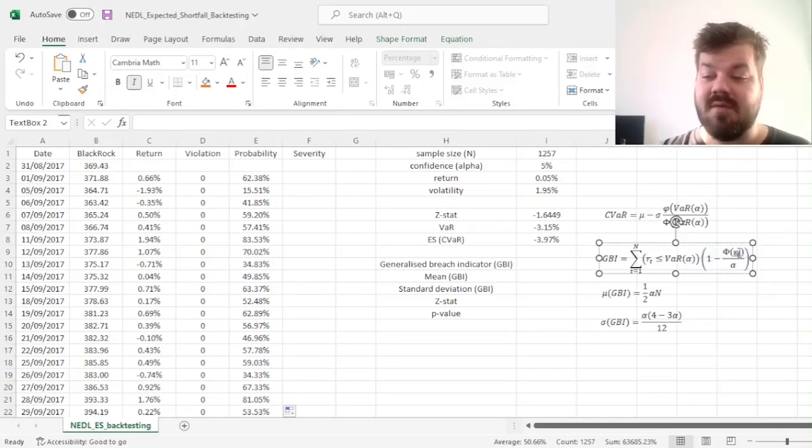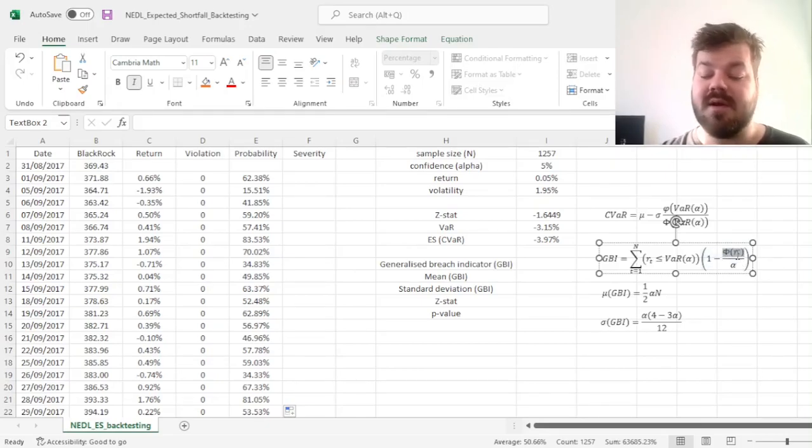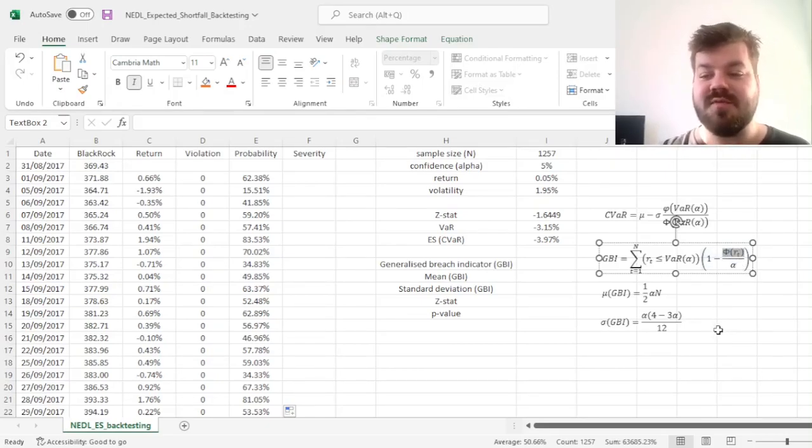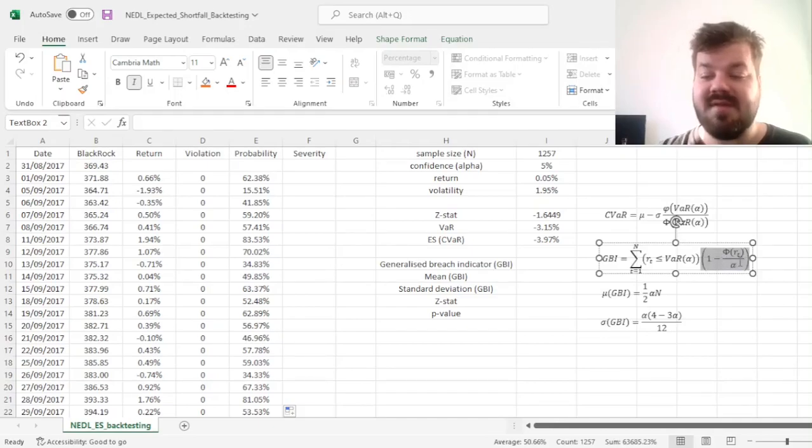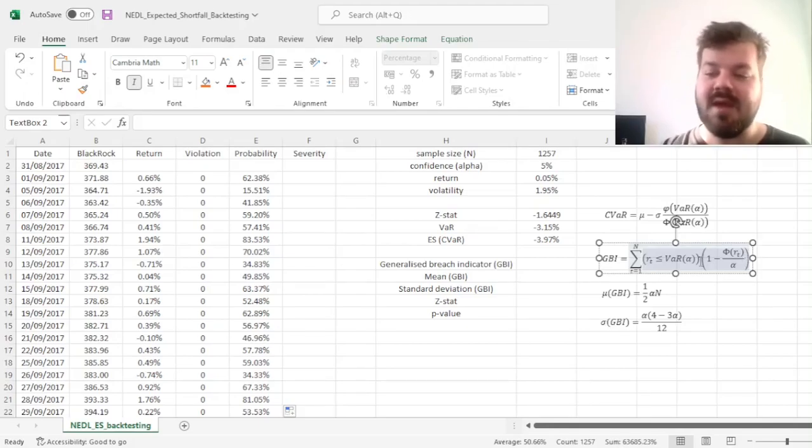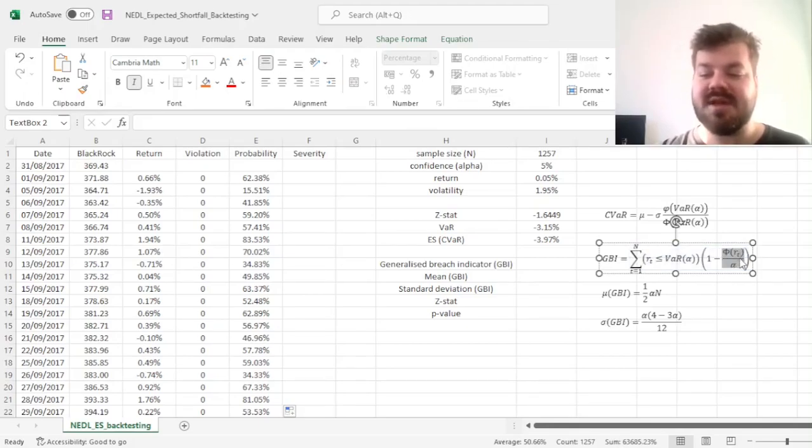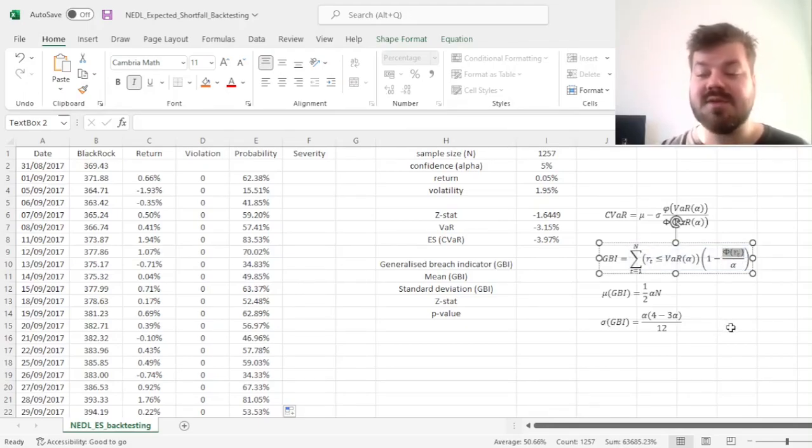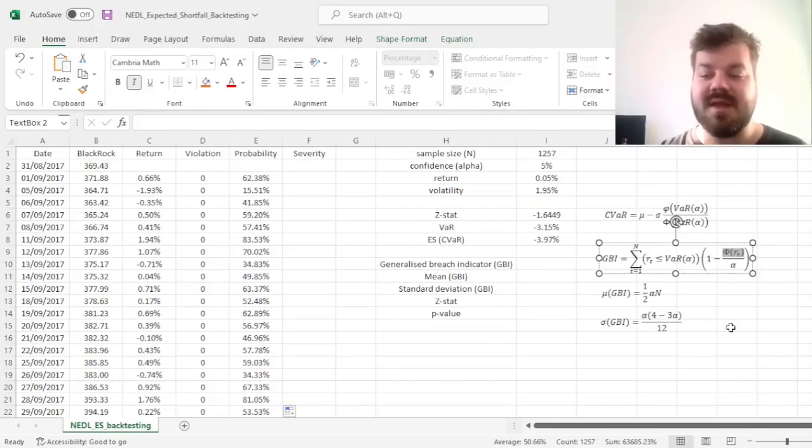Because if our return is very low and our cumulative distribution function value is close to 0, the severity will be close to 1, which means that it's a very severe violation of our expected shortfall. However, if this particular ratio is quite close to the VaR threshold, so the violation has not been that severe,